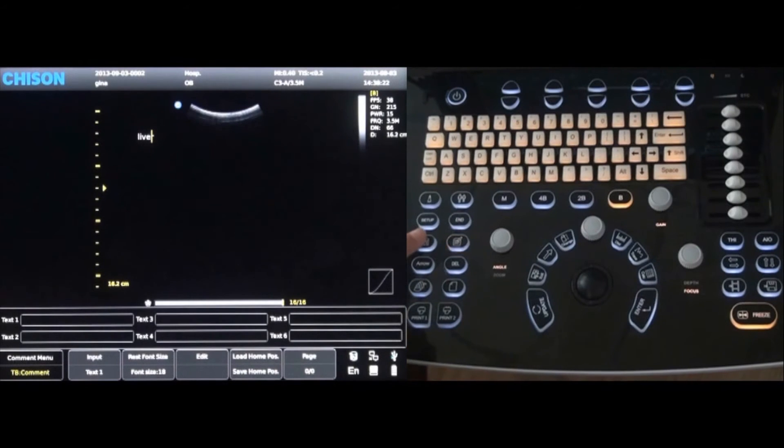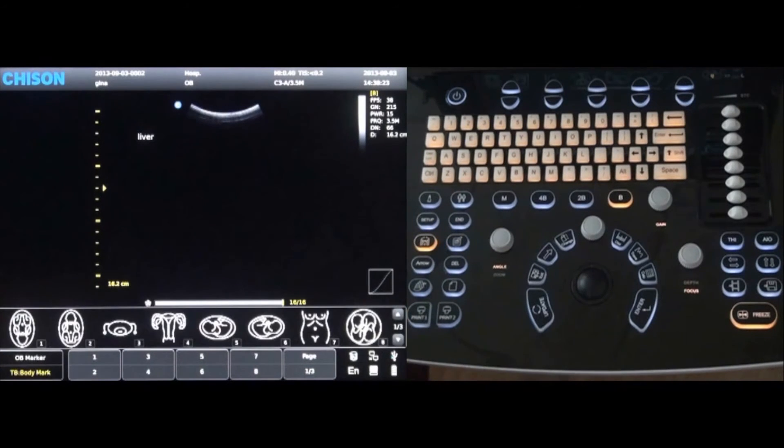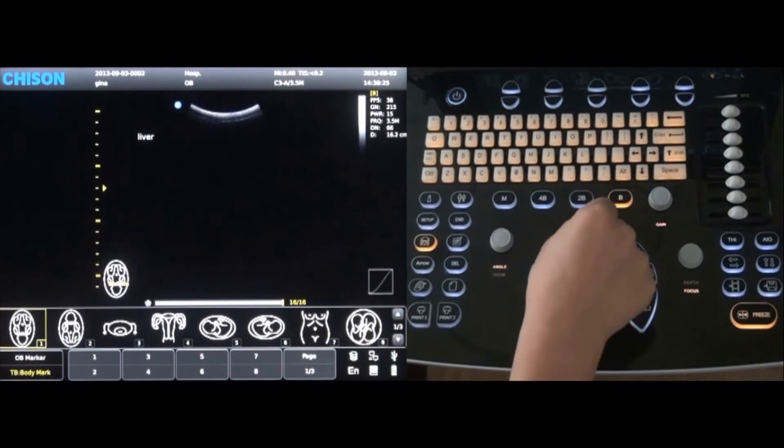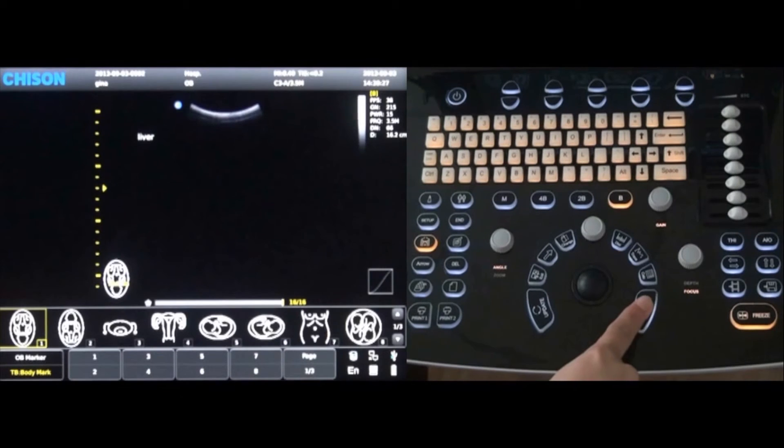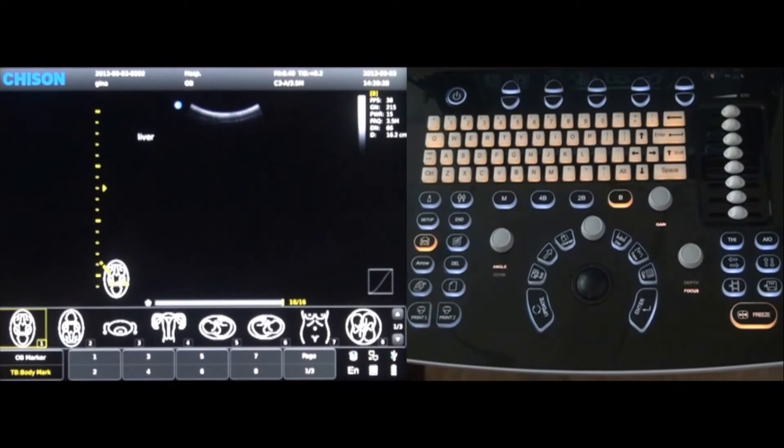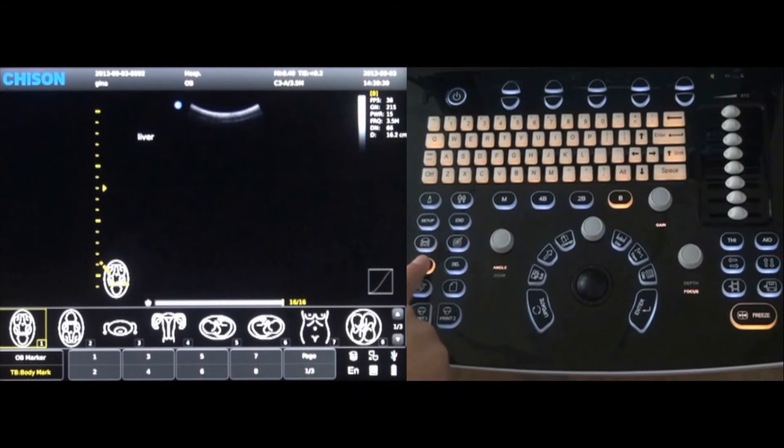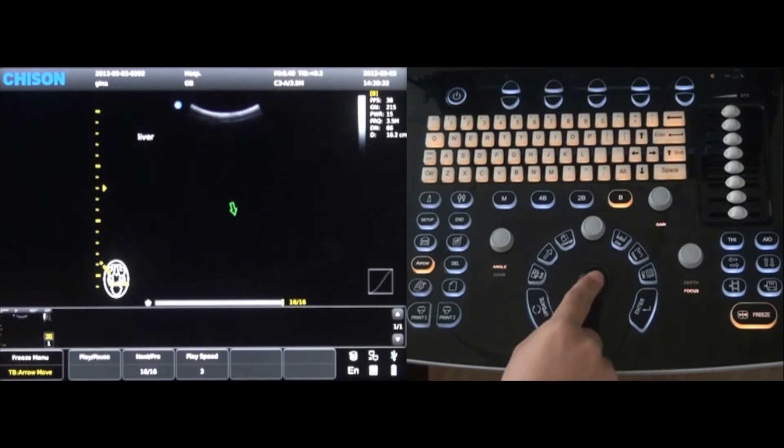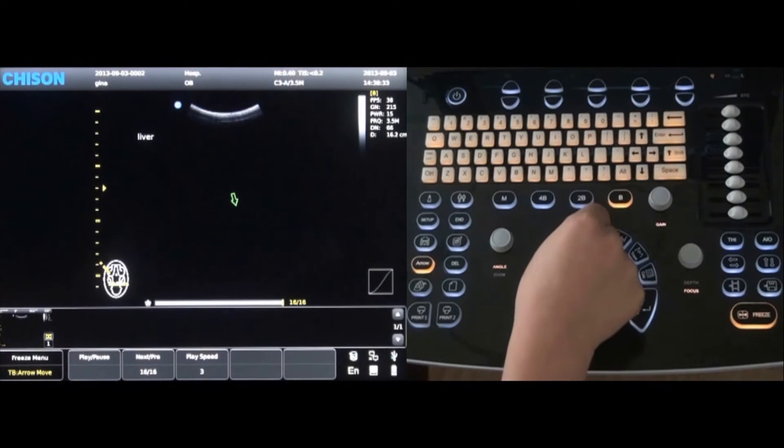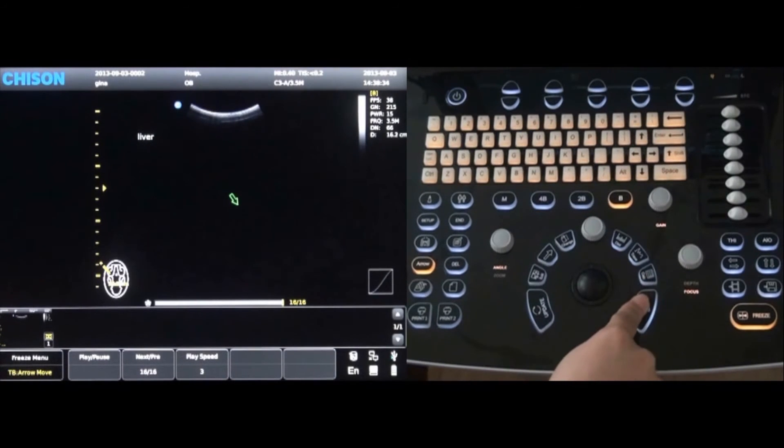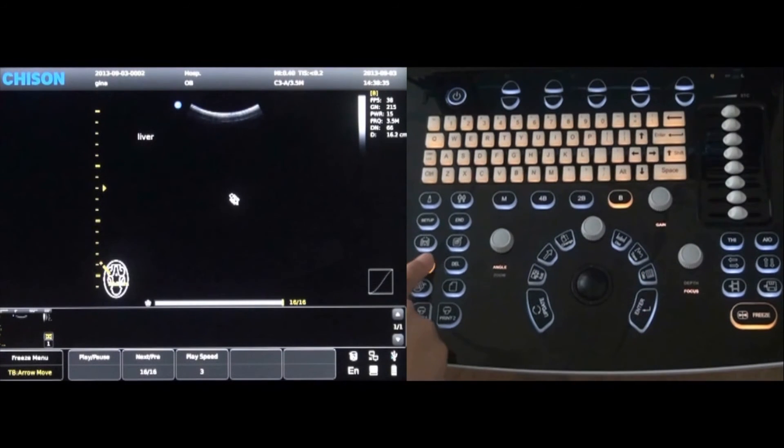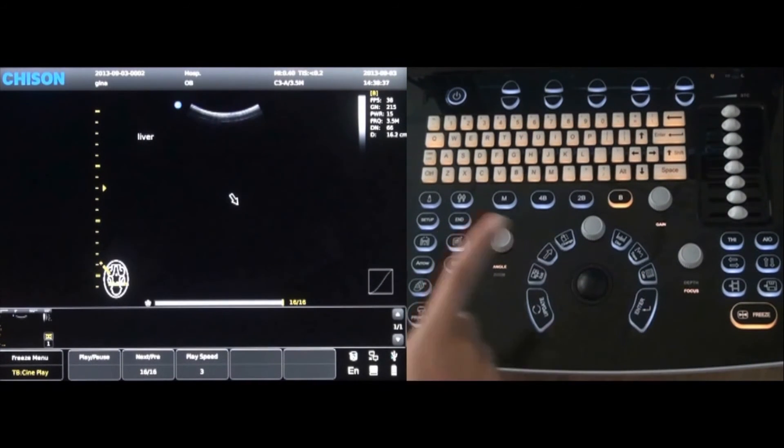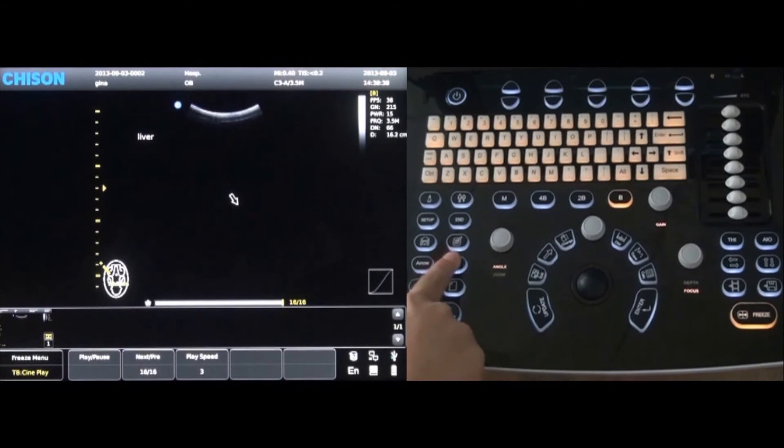Specific body marks can also be added by pressing the body mark key and then labeled accordingly. An arrow can be added by pressing the arrow key. Use the trackball to move the arrow and press enter to place the arrow. Press the delete key to remove the notations.